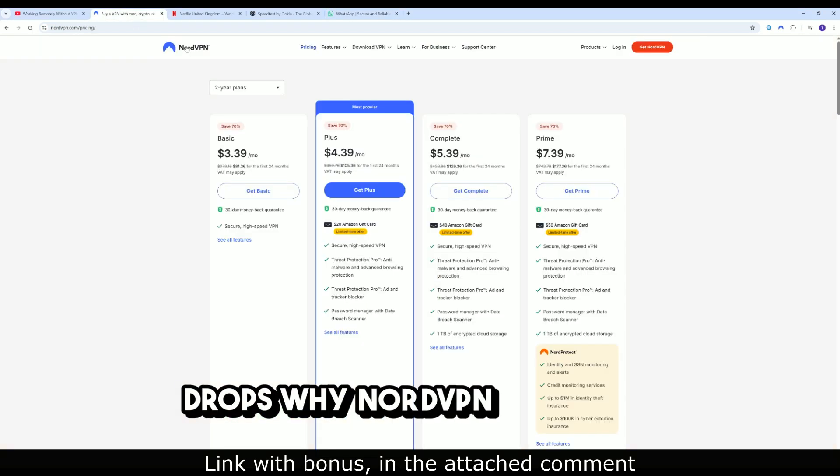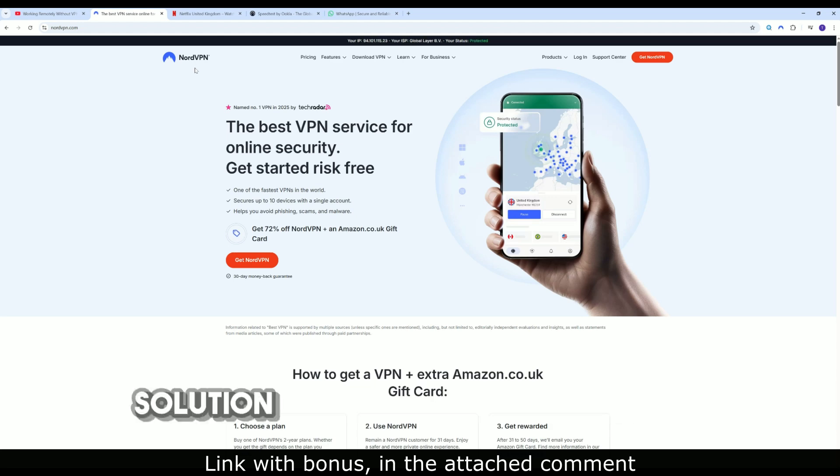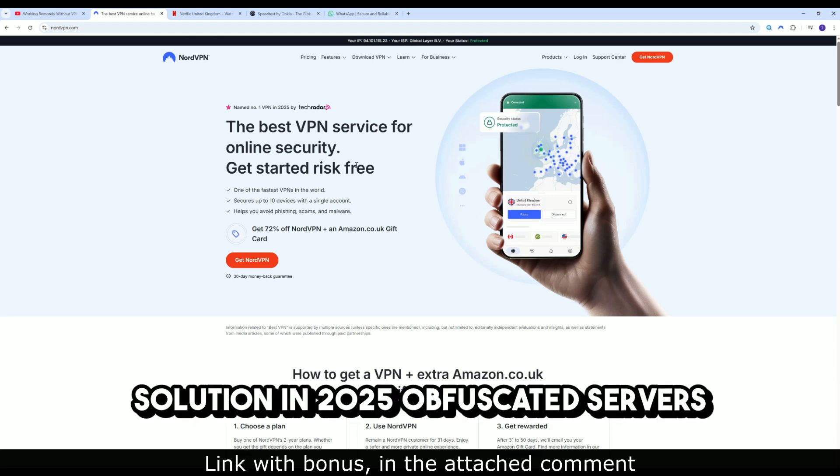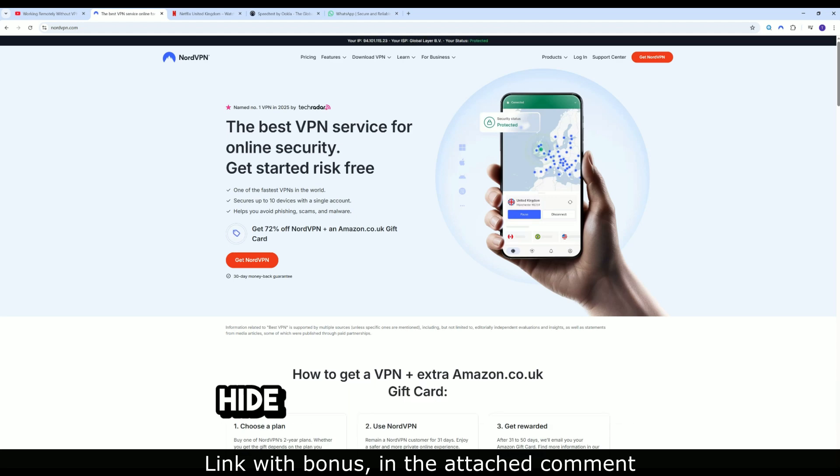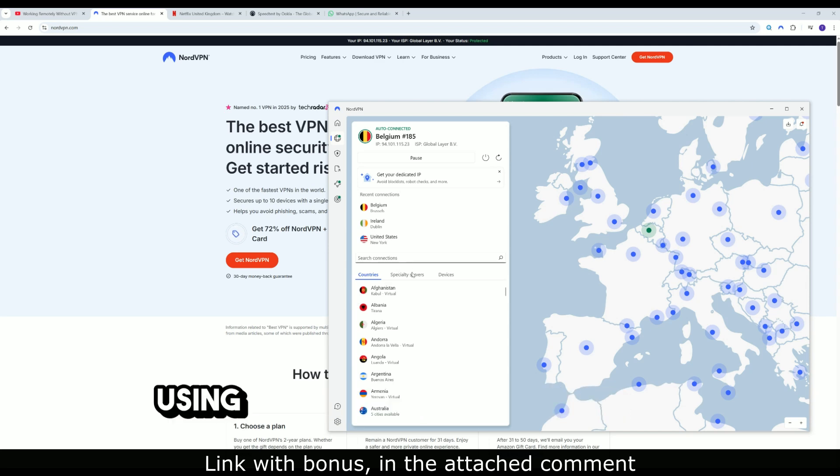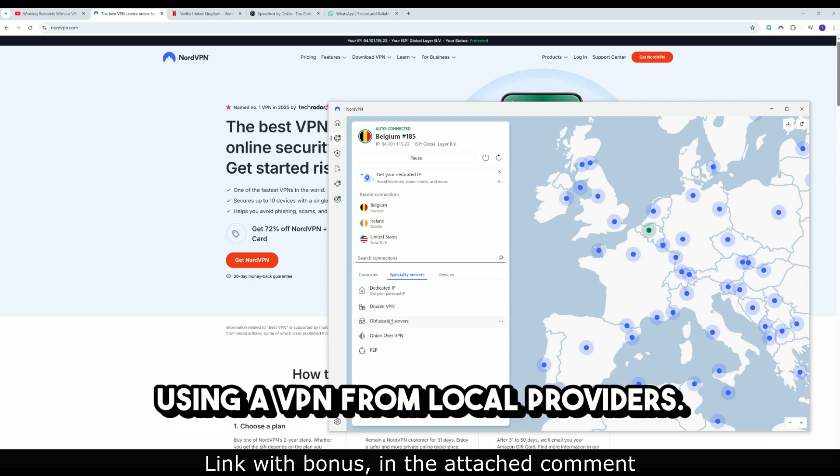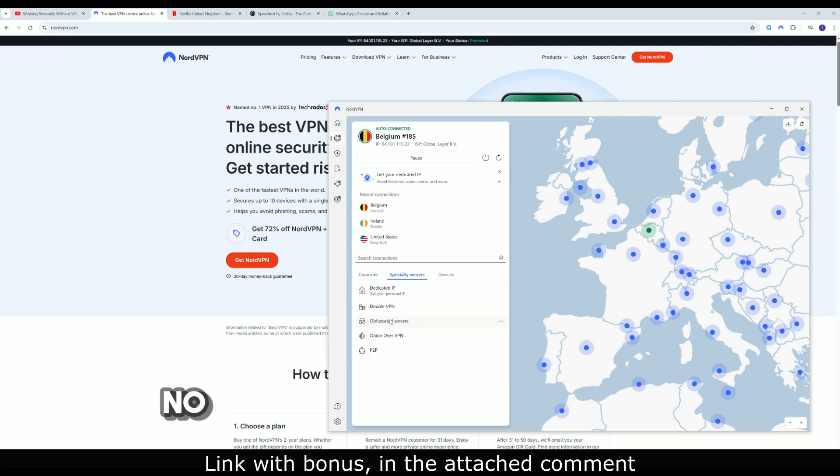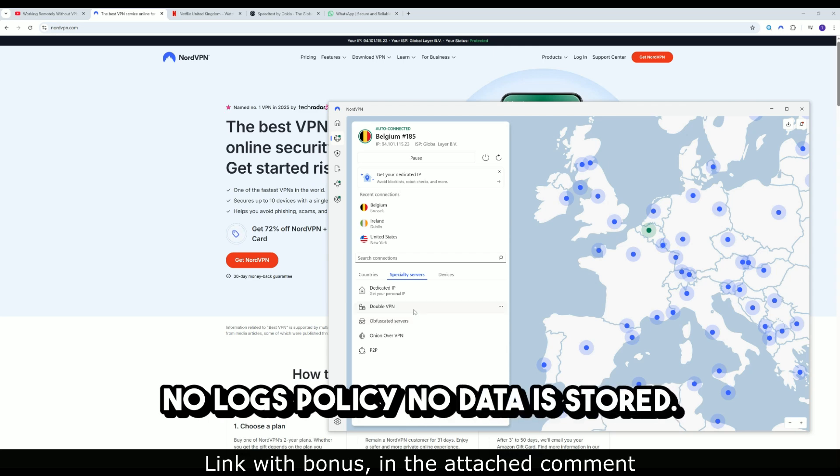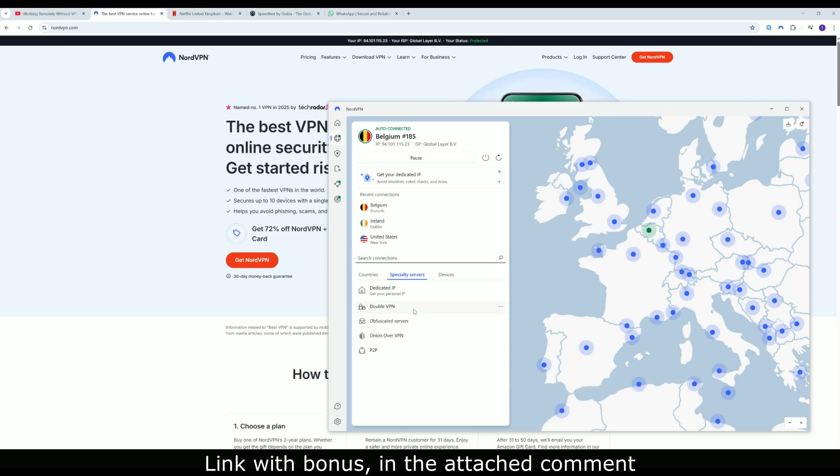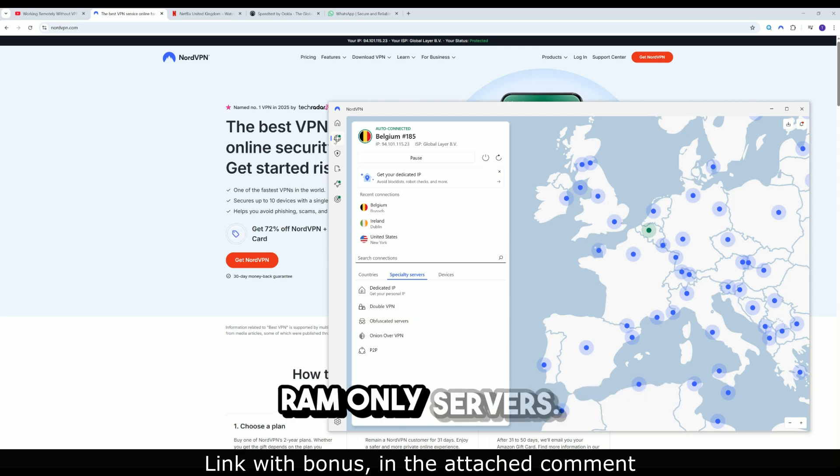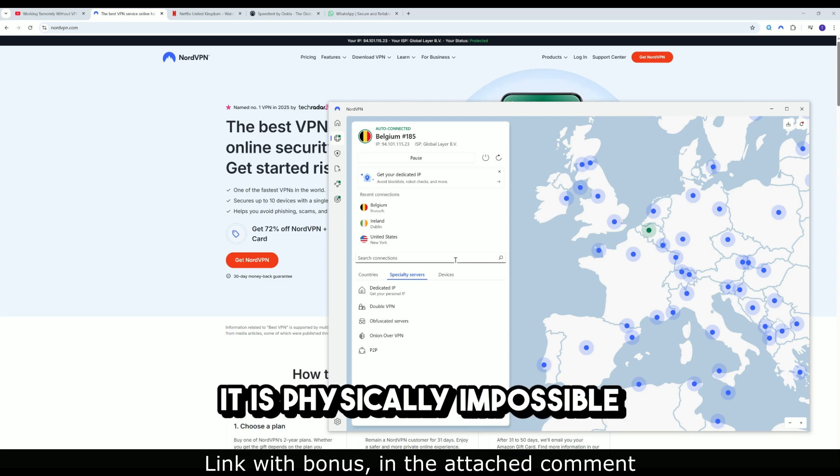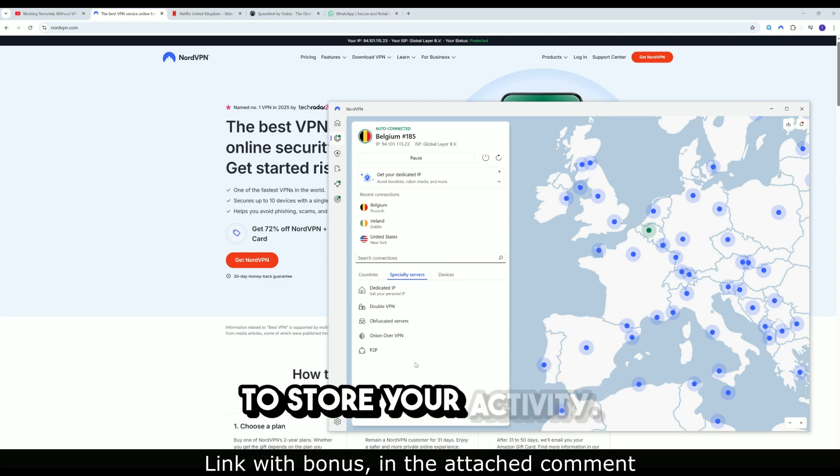Why NordVPN is the best solution in 2025. Obfuscated servers hide the fact that you are using a VPN from local providers. No logs policy means no data is stored. RAM-only servers make it physically impossible to store your activity.